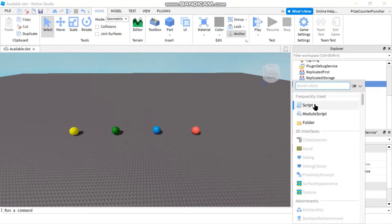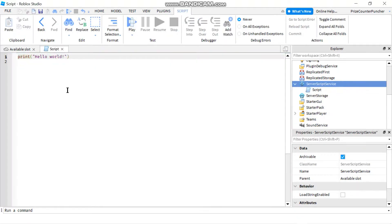We're going to add a script. A character added event has to be placed inside a player added event. So let's start with the player added event.